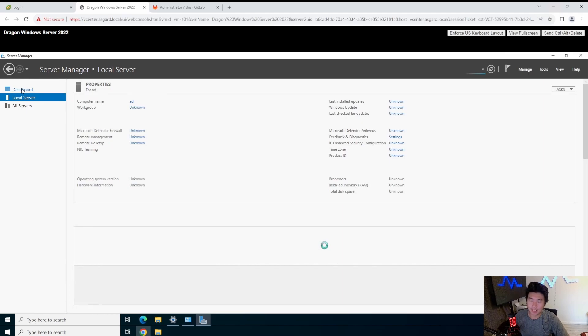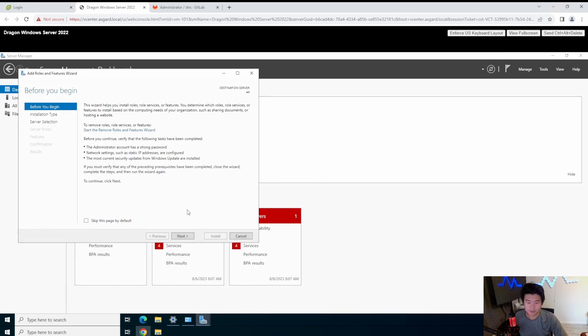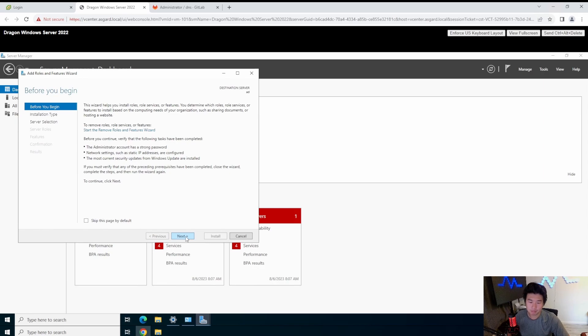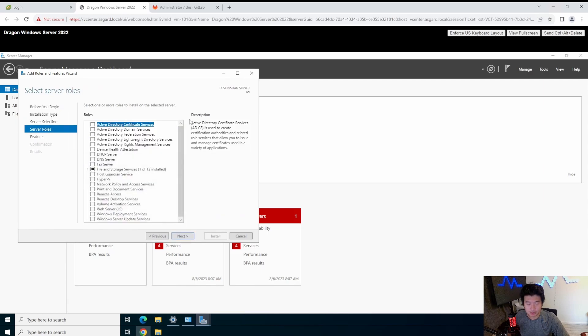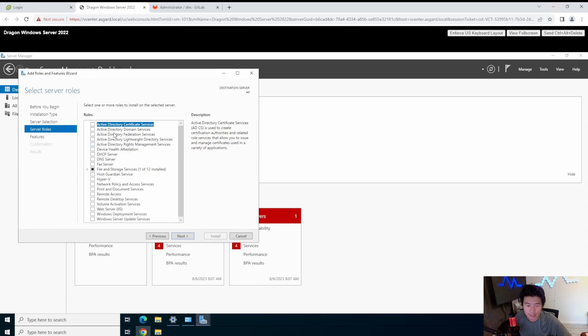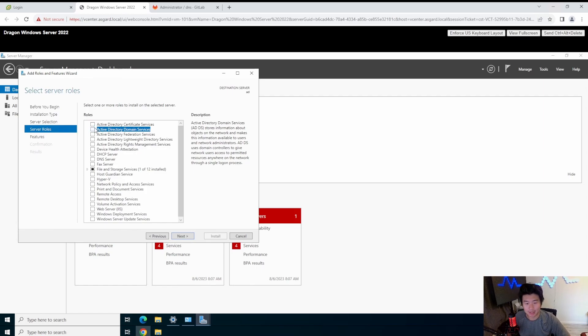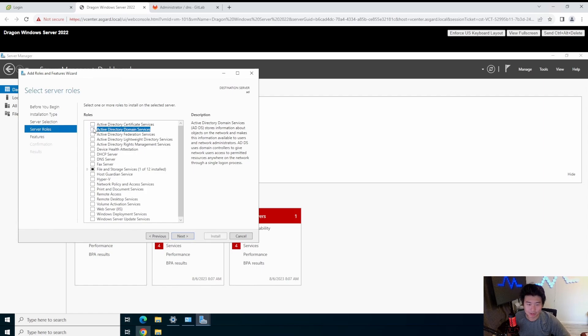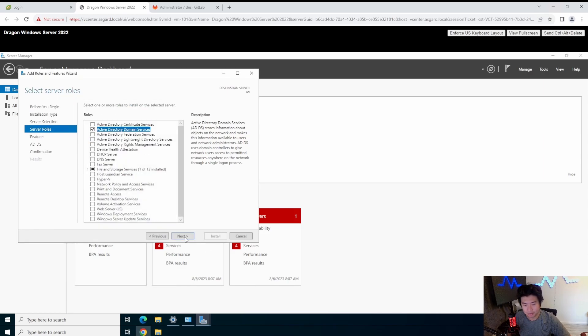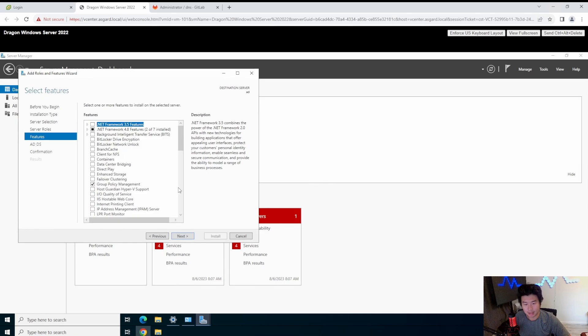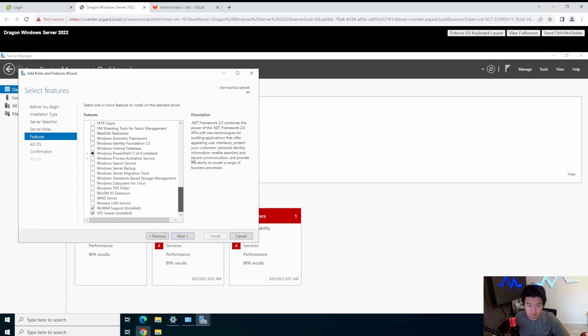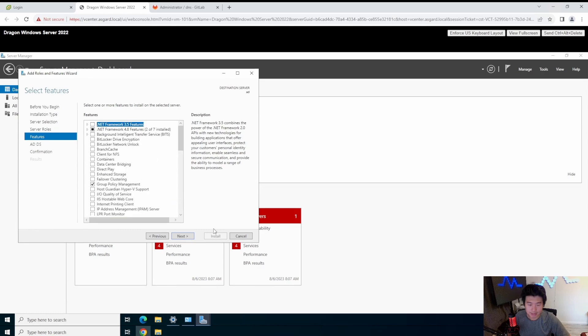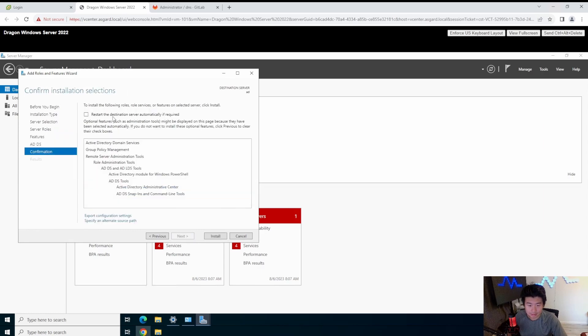So now that that is set up, we have AD as our server name, we got the static IP, we can now add the role. So there's add roles and features. We're just going to do a role-based or feature-based installation using the server in the server pool. And then there's a lot of active directory stuff. What we're going to actually be focused on is domain services. ADDS is what they call it. We're going to just allow that.